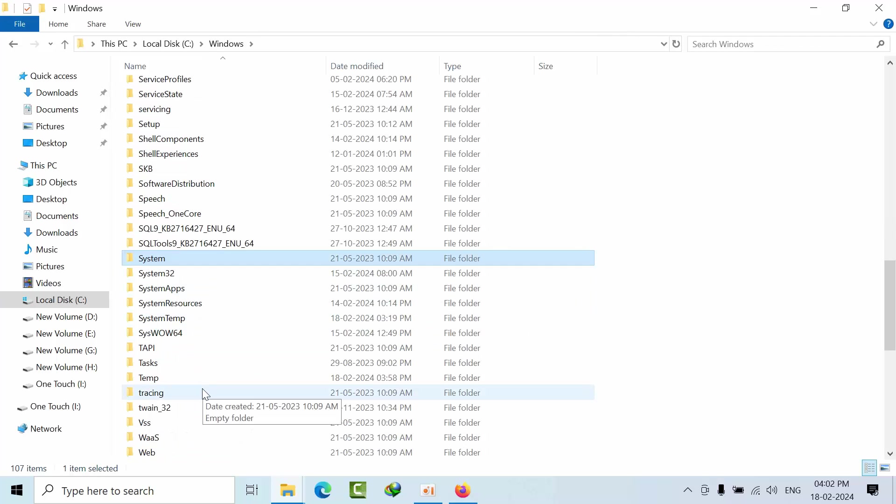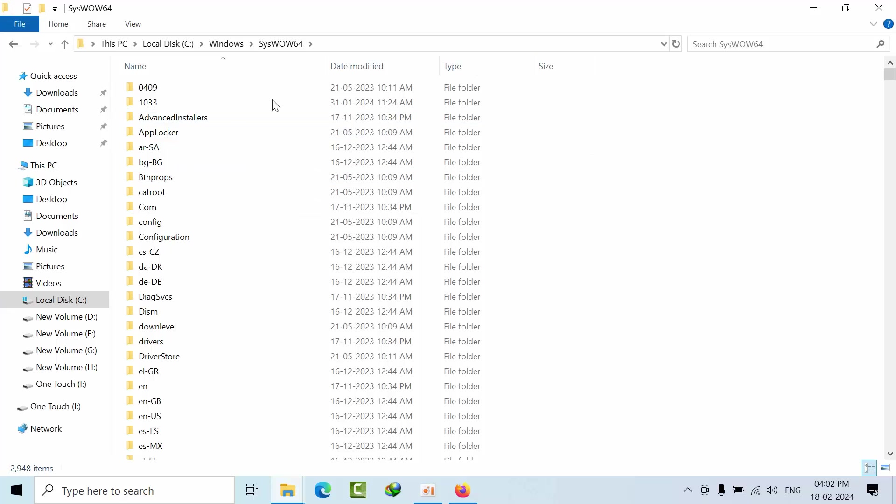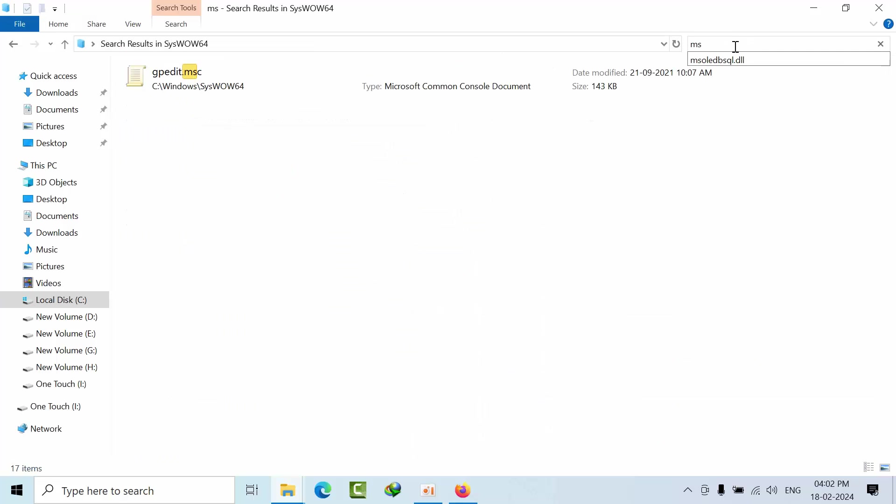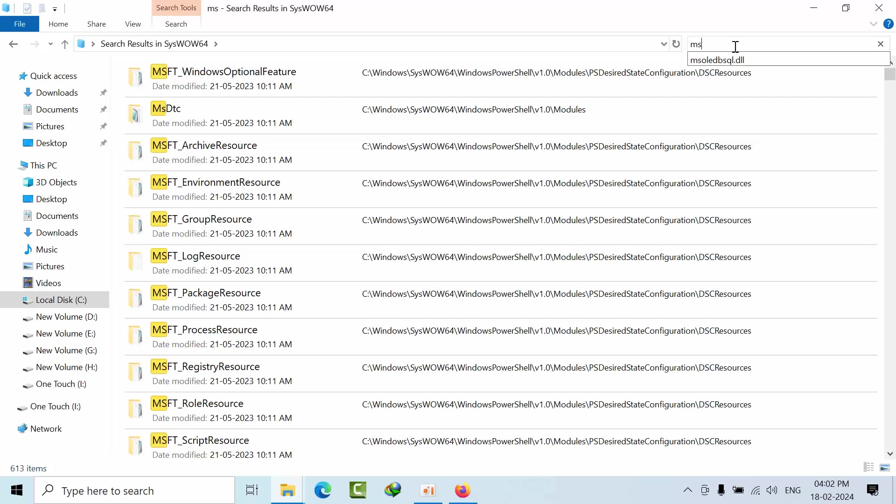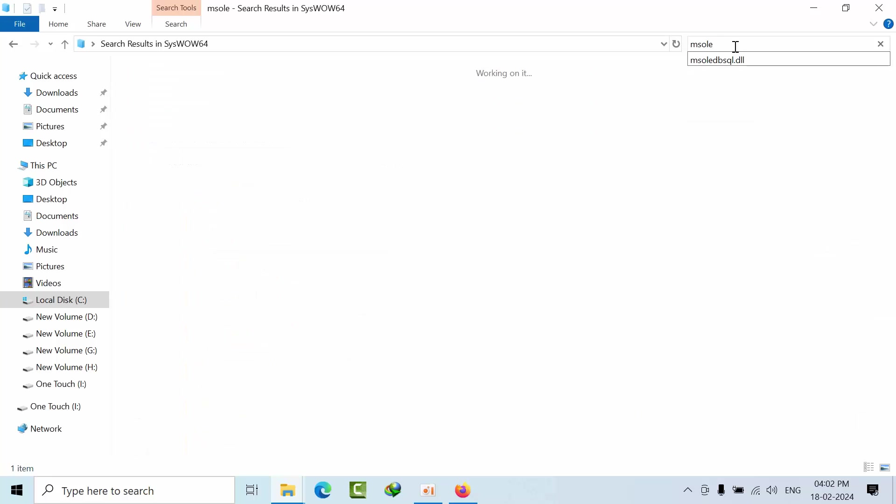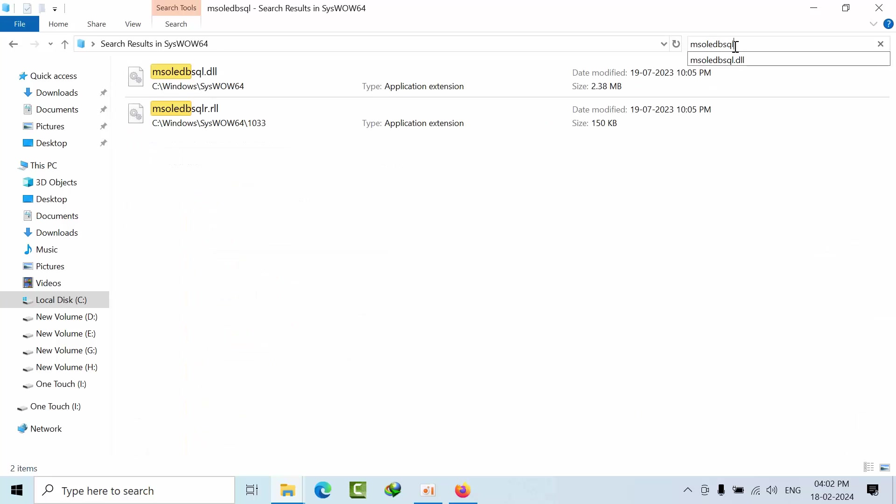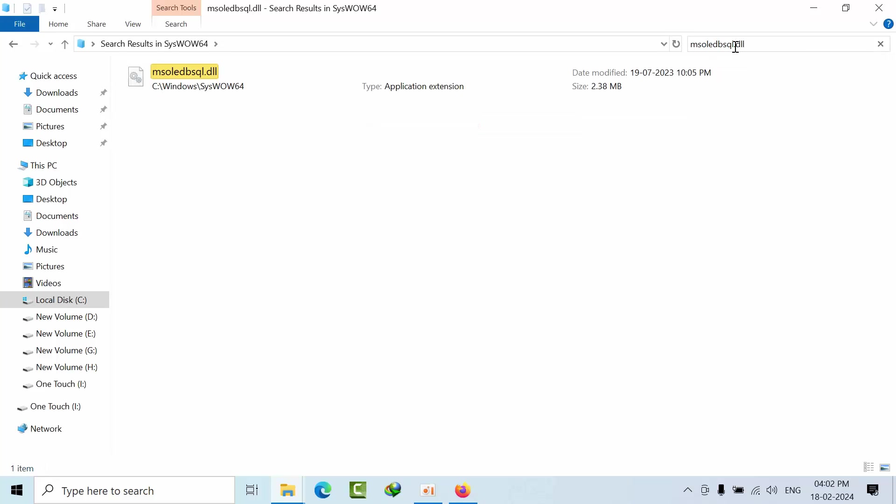Now here you type MSOLEDBSQL.DLL. So here I got this DLL file.